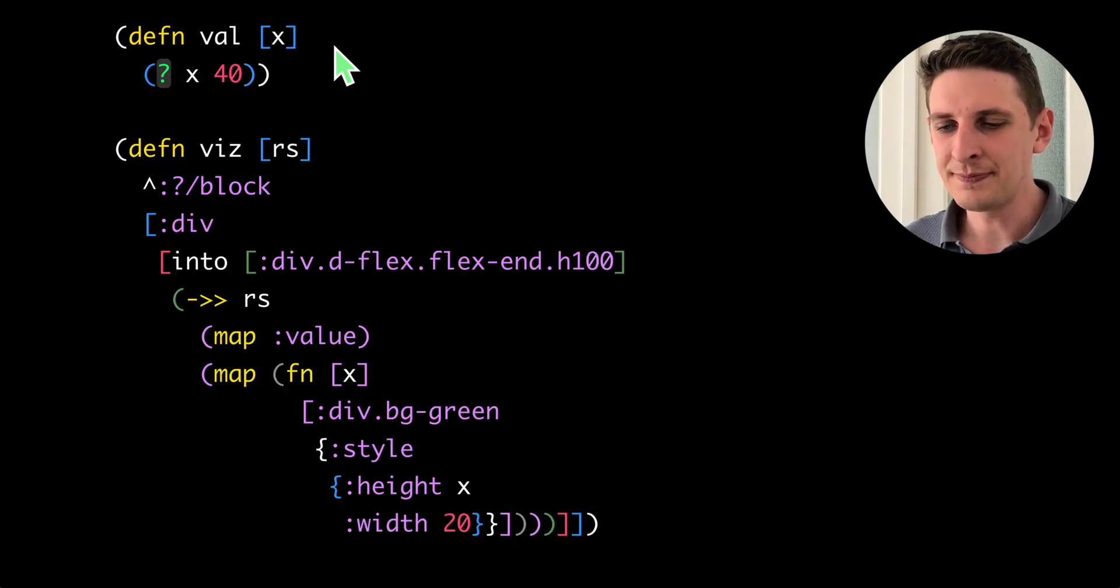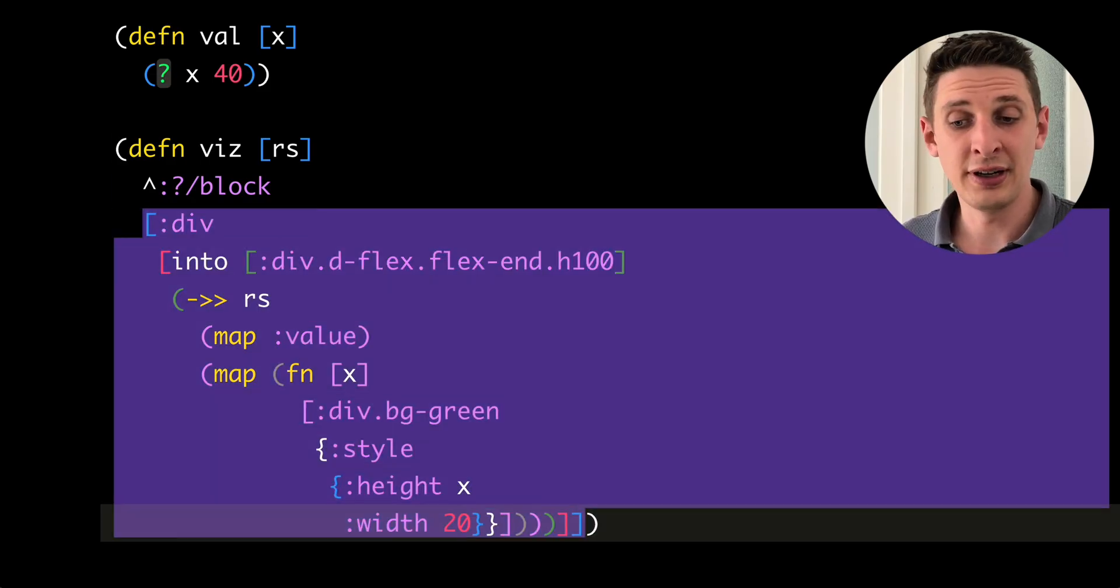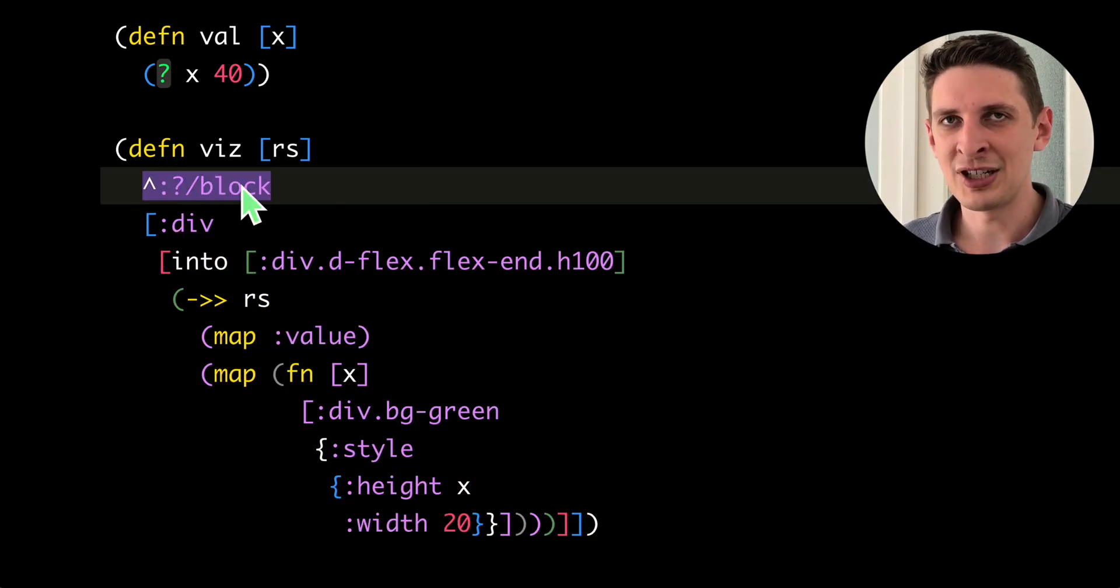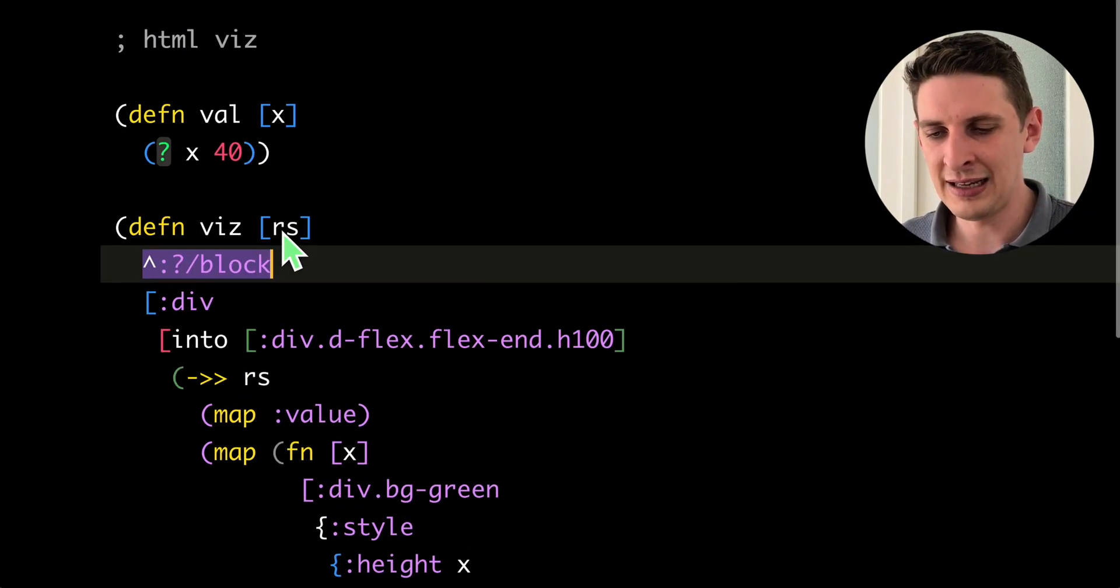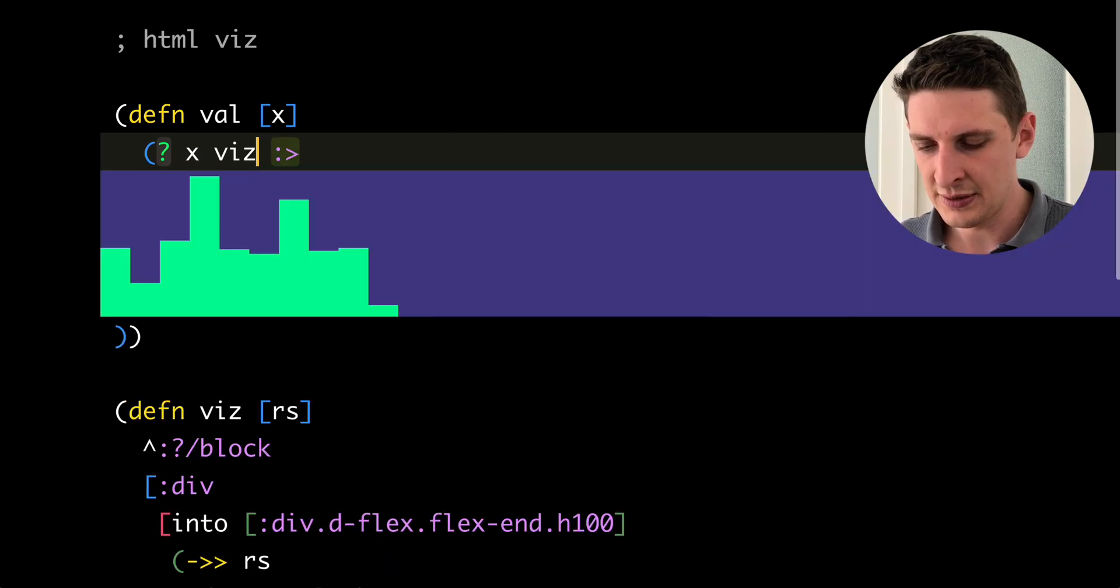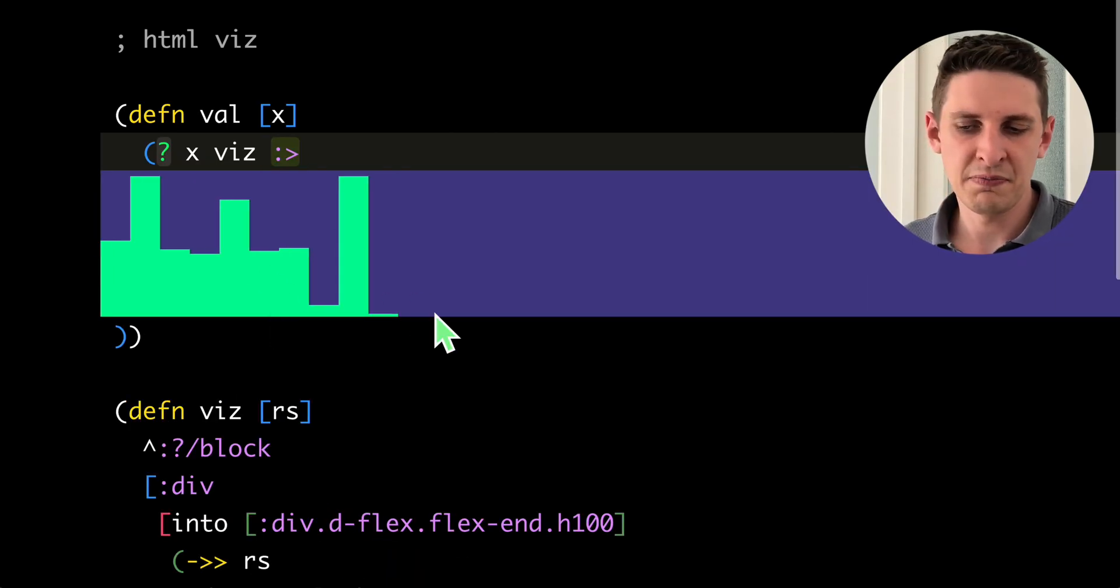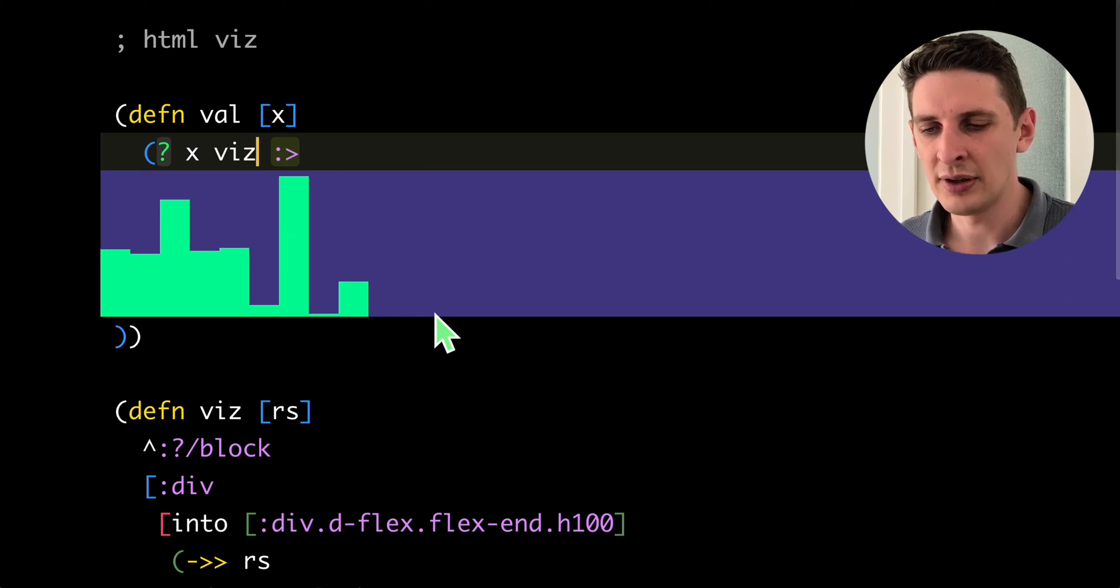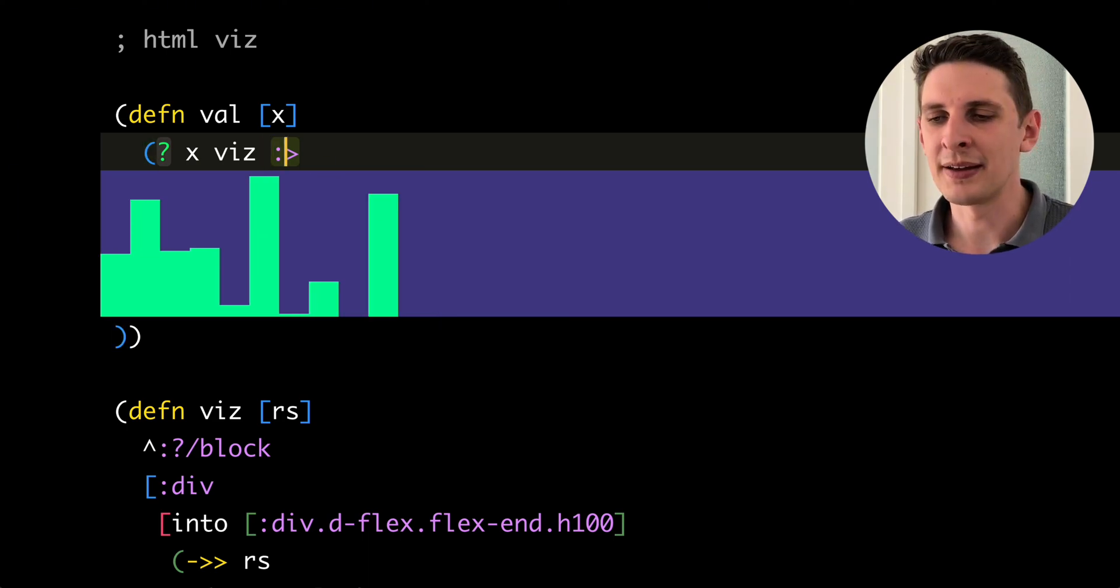Last demo. We can, of course, return HTML from our visualization functions and mark that with a special metadata attribute to tell it that it should render in a certain way. So here we can just visualize. And that renders the world's lowest budget bar chart right in our code. Might be useful for something. That's it for the demo.